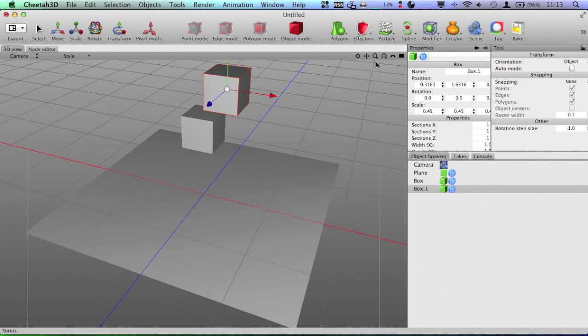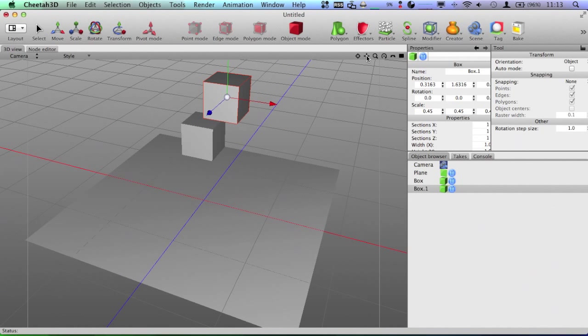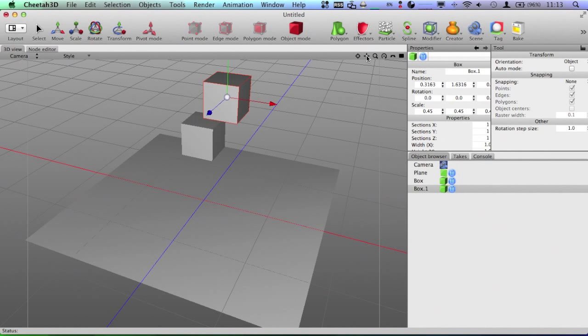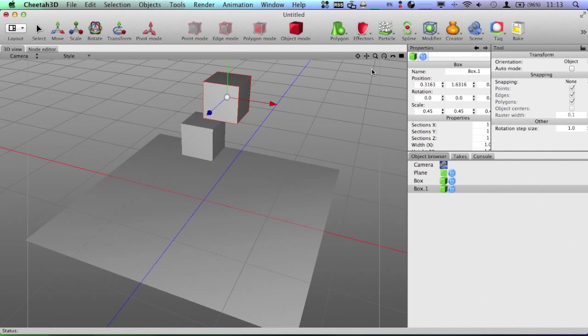So, then what you want to do is, in Cheetah 3D 6, you have something called the Bullet Physics Engine, which lets you apply dynamics. Now, dynamics let other things happen automatically in the scene without you having to keyframe them manually. This is a ginormous time-saver.